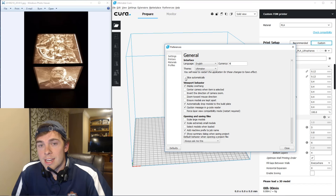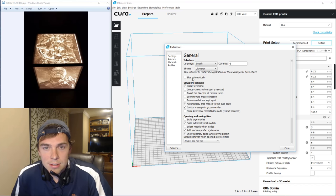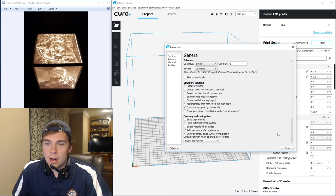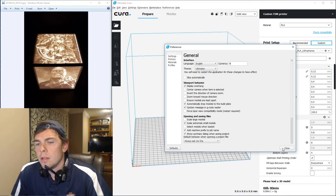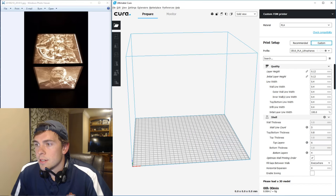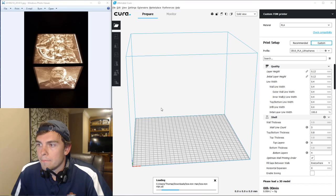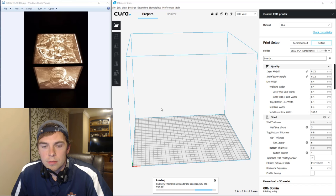And if you have to slice that repeatedly, it could really bog down your computer. So if you just take slice automatically off, you'll reduce the number of times that it's sliced. Okay, now I just pull the STL file in here.